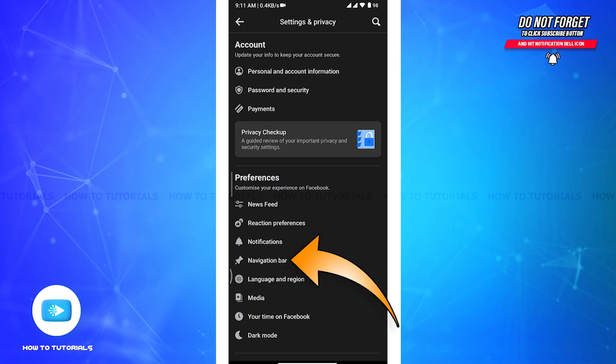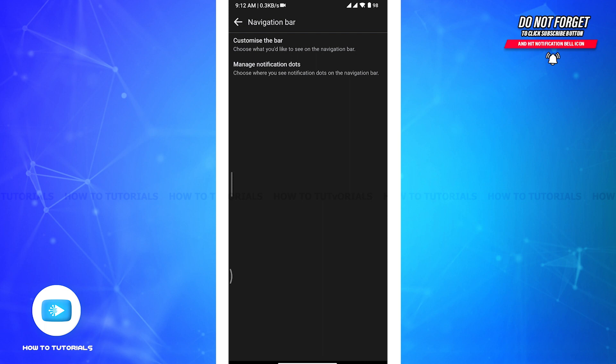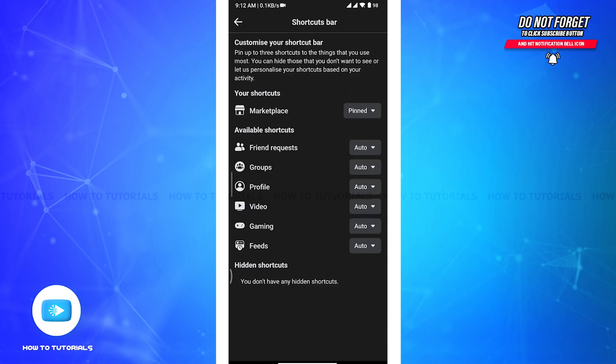There in the Navigation Bar section you will be able to see two different options on your screen. Now you have to tap on the very first option, Customize the Bar, and then you will be taken to this type of page where you will be able to see all the shortcuts on your screen.